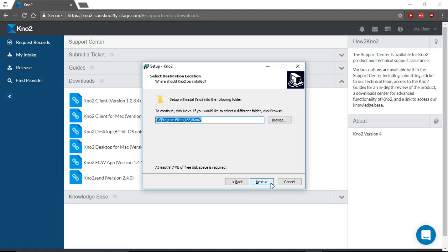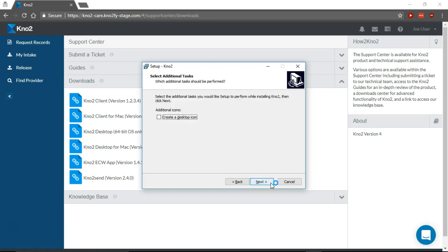The default location for installation of the Notu client will be displayed. You can select a different destination if you'd like, then select Next. If you'd like a desktop icon, check the box here. This doesn't launch Notu but can be used to preview downloaded Notu files. Select Next.